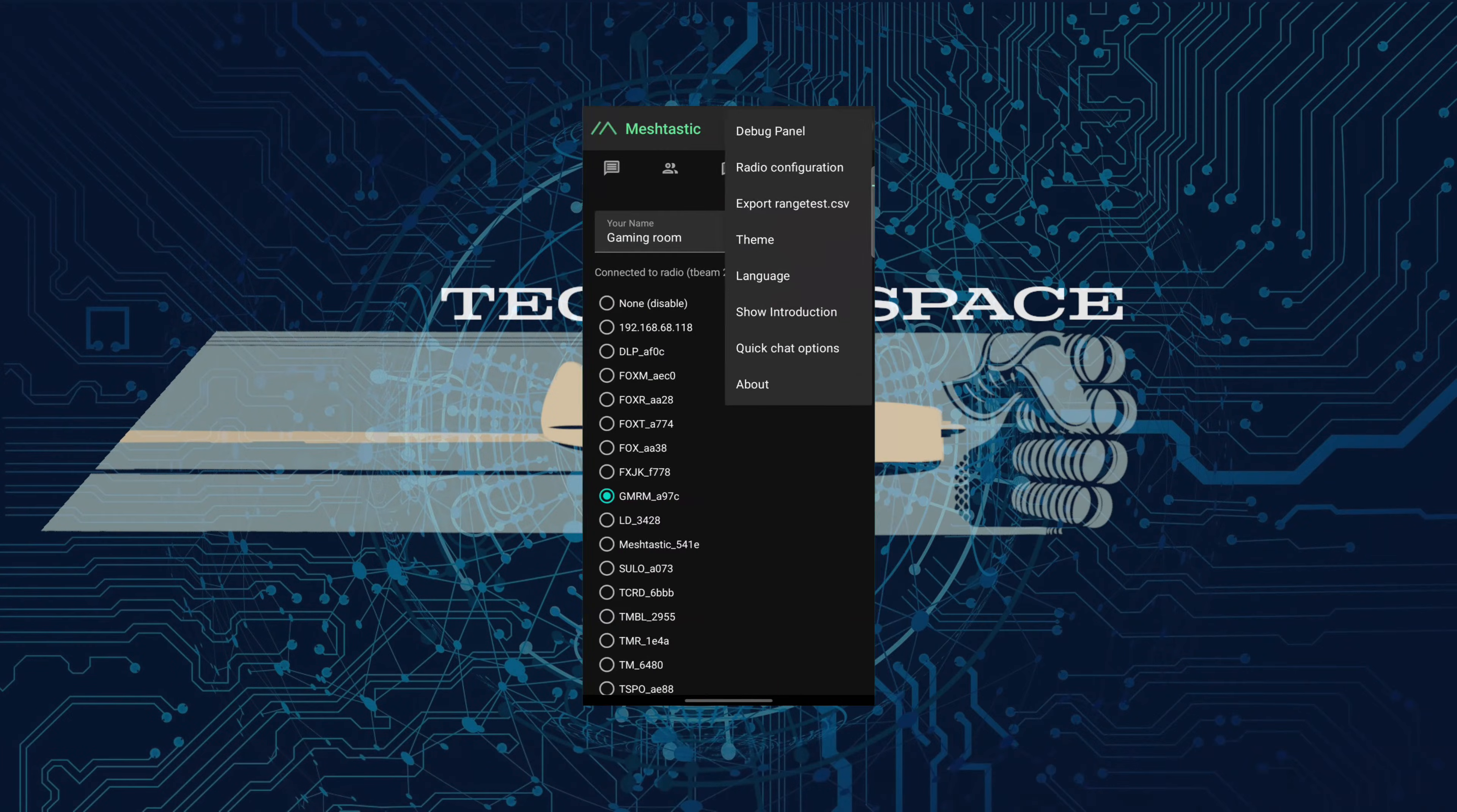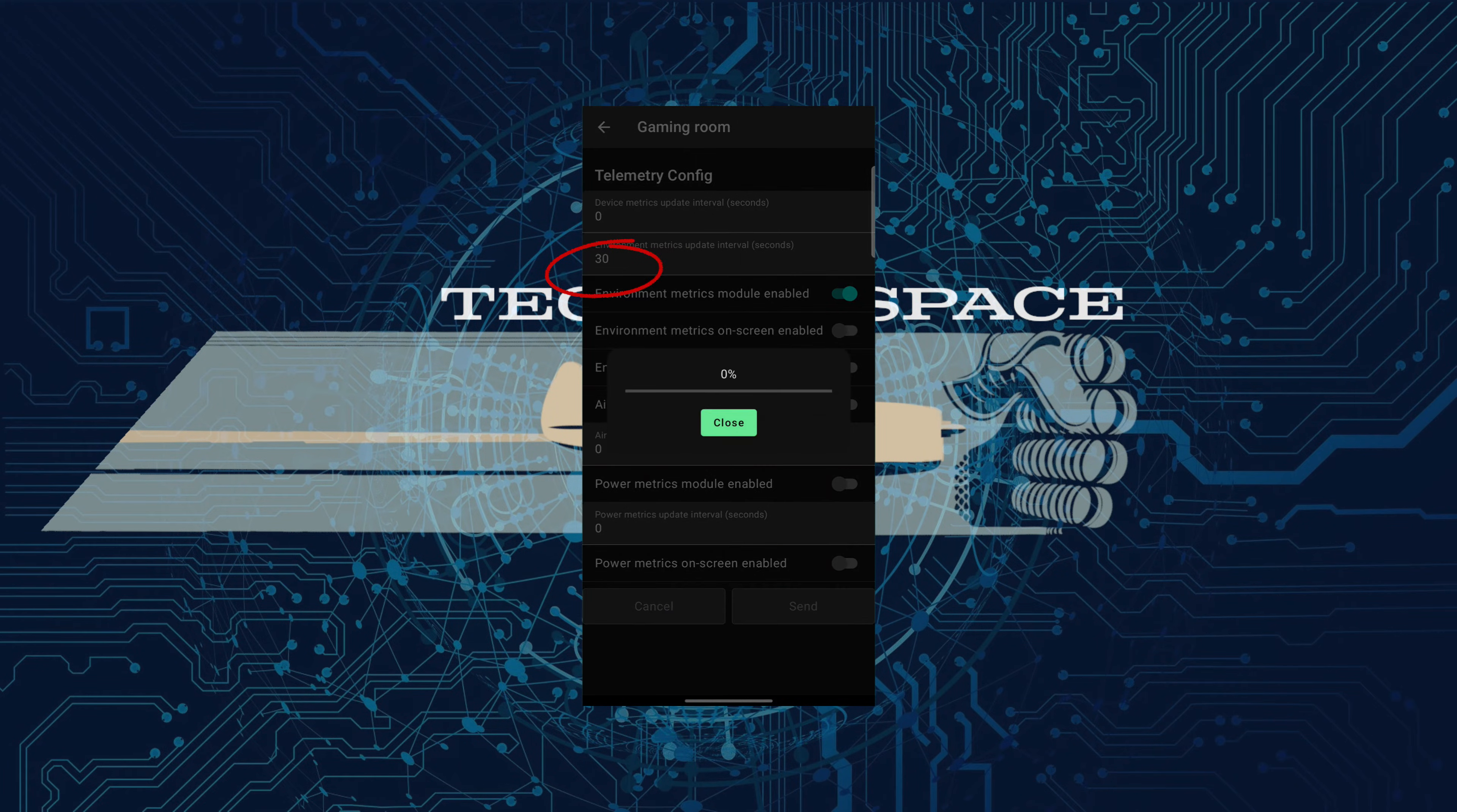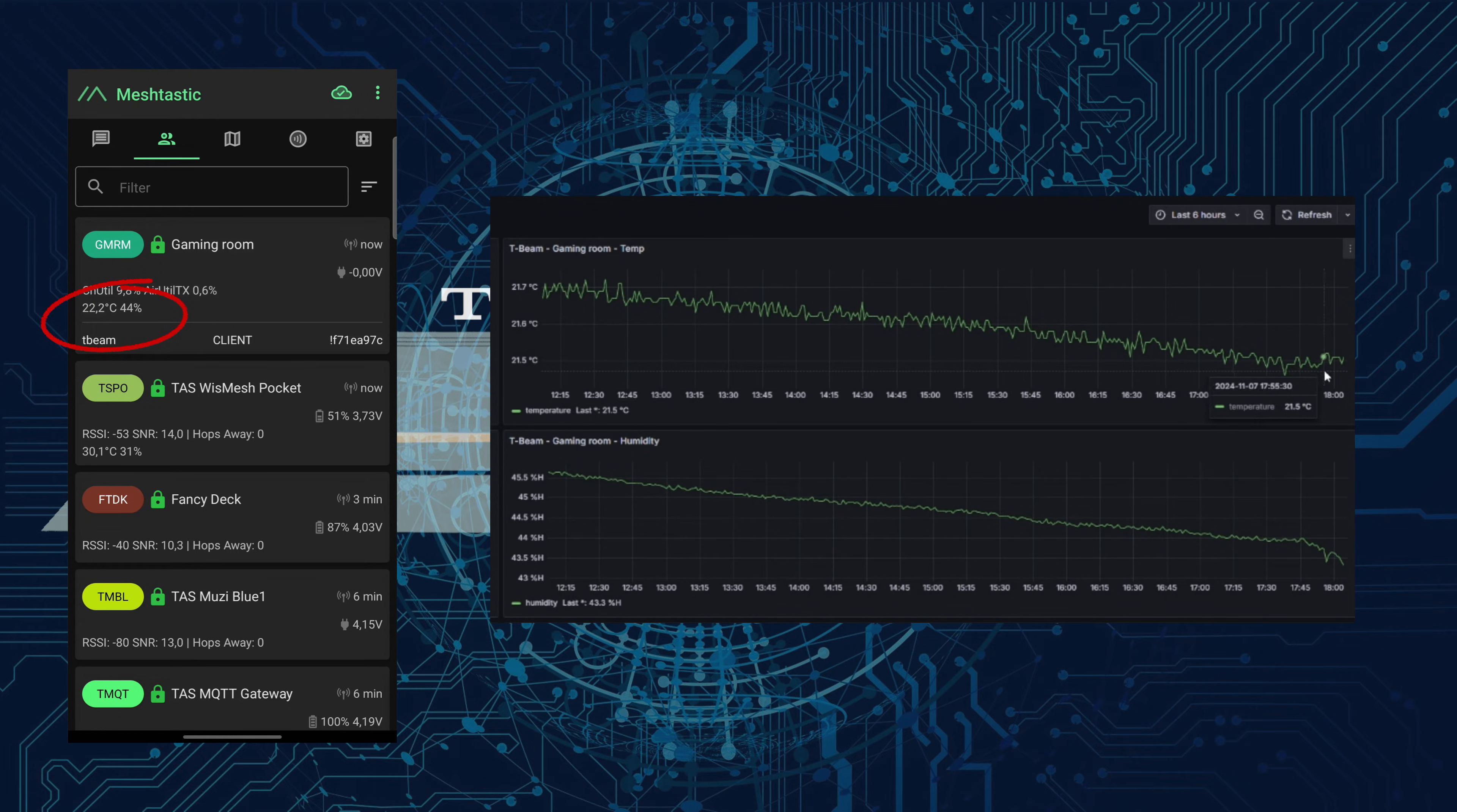Now that the sensor is connected we need to activate the environment metrics module in Meshtastic telemetry settings. Click the enable environment metrics module button and set the metrics update interval. Normally 900 seconds or 15 minutes is fine but I set the interval to 30 seconds for testing purposes. Now the device will start sending out the temperature and humidity data to the mesh.